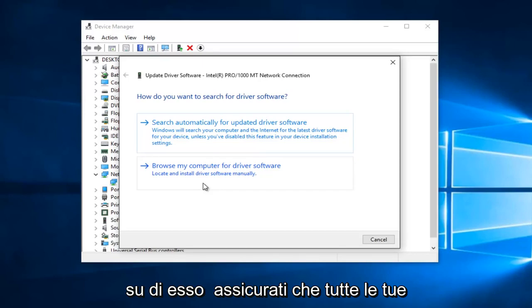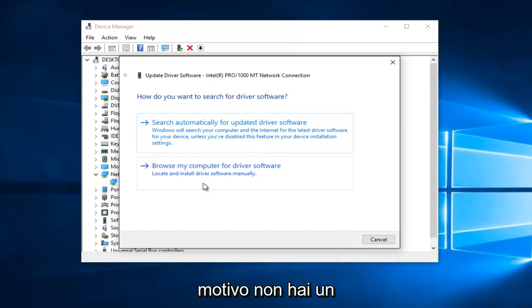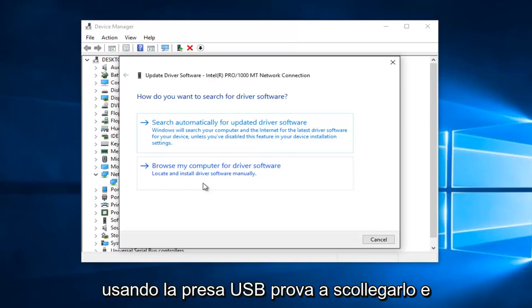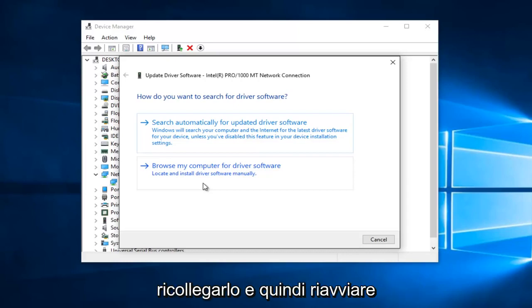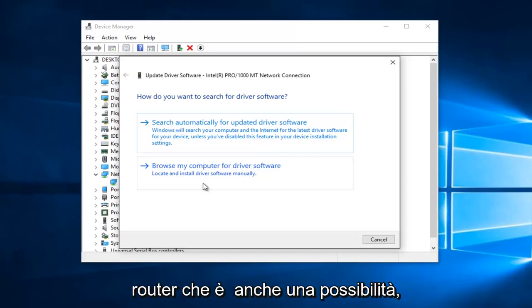Please make sure all your connections are plugged in. If for some reason you do not have a wireless adapter on your computer and you're using a USB plug, try unplugging it and plugging it back in and then restart your computer. Also try resetting your router. That's also a possibility as well.